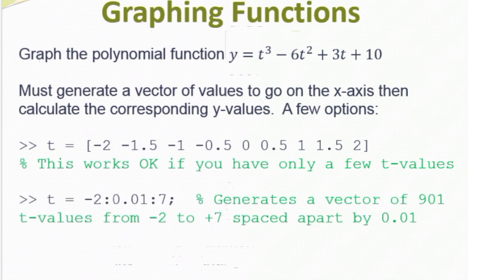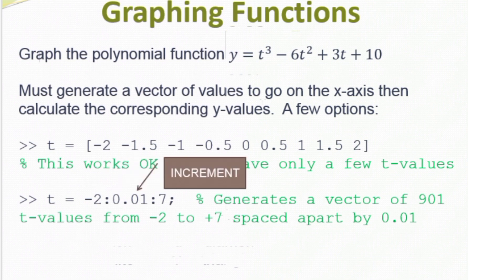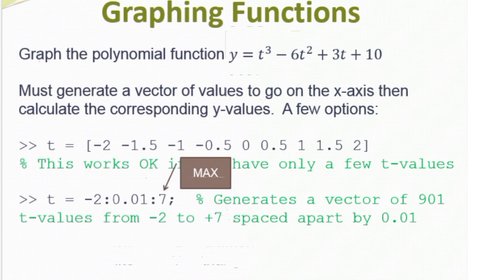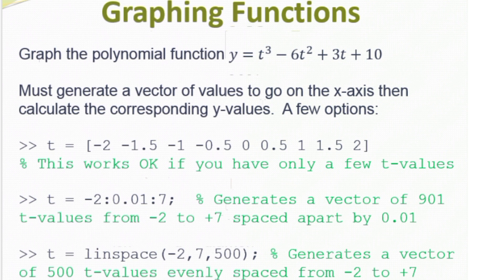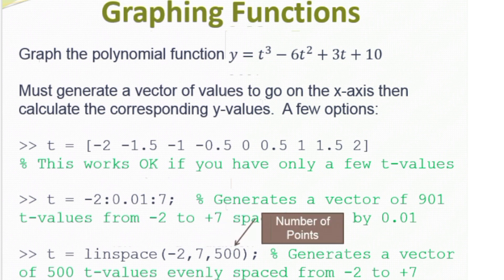My second option is the start:increment:max option. Here I'm going to start t at minus 2, increment by 0.01, and quit before I exceed 7. In this case I will get a vector of 901 t values from minus 2 to 7, incremented by 0.01. Another option is the linspace command. The first argument in linspace is the start point (minus 2), the second argument is the ending point (7), and the third argument is how many points I want — in this case 500 points. So I have several options for creating the x-coordinates of my points.